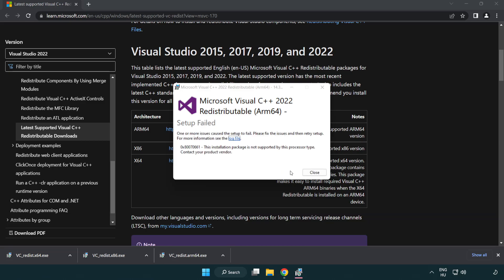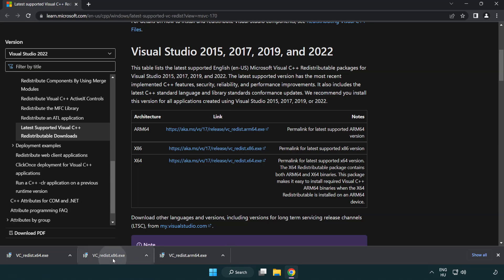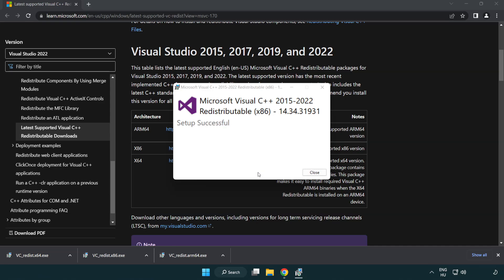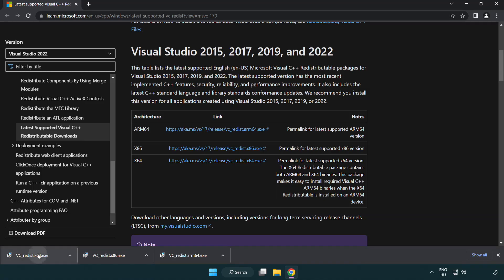If it fails to install, no problem. Repeat for the other. Click close. Repeat for the other.